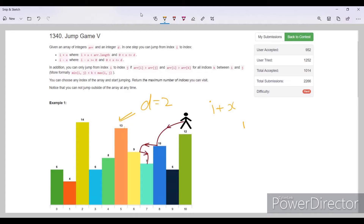There is another condition: if we jump from a particular index i to either the right side or the left side, the values on the left should be smaller than the value at i, and the values on the right should also be smaller than the value at i.